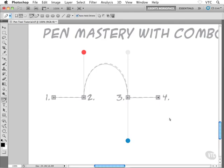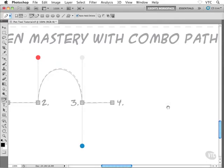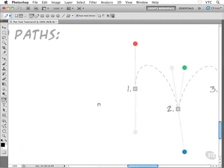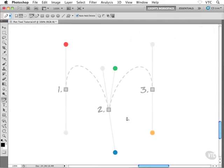Hold Control or Command and deselect by clicking inside some white space. Let's go after the last shape here — this one's probably the toughest out of all of these. We'll see how to pull this off in the next exercise.